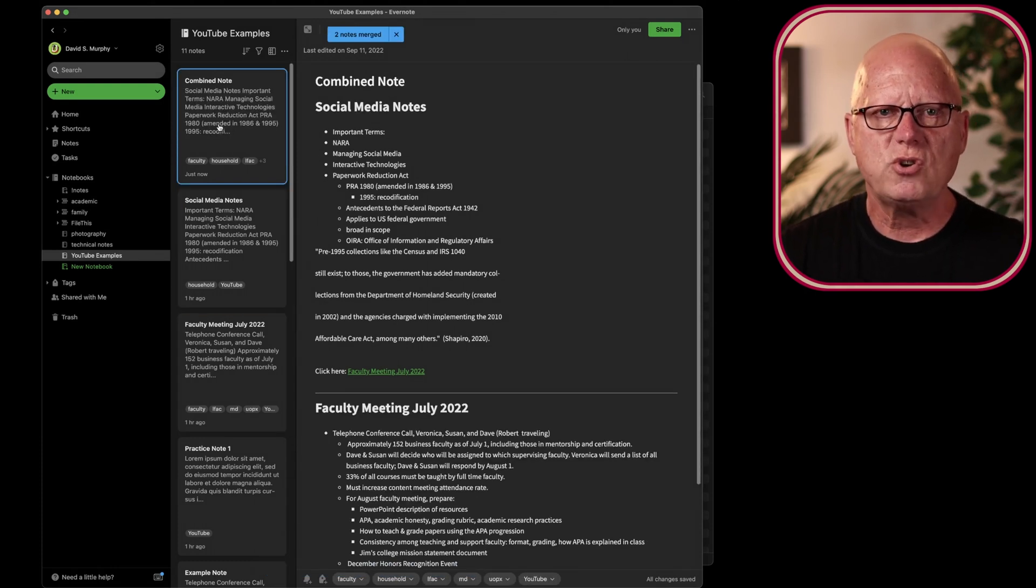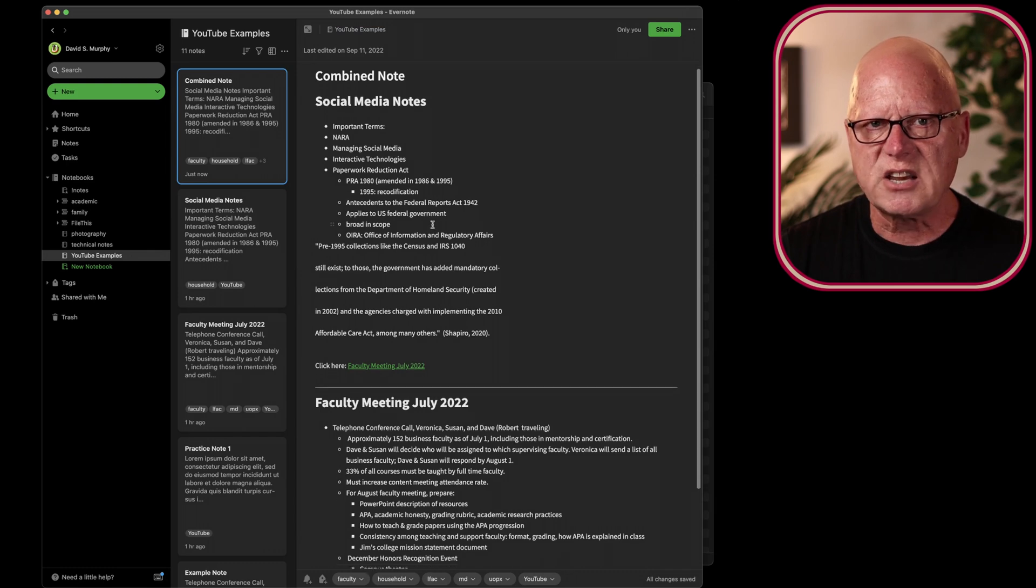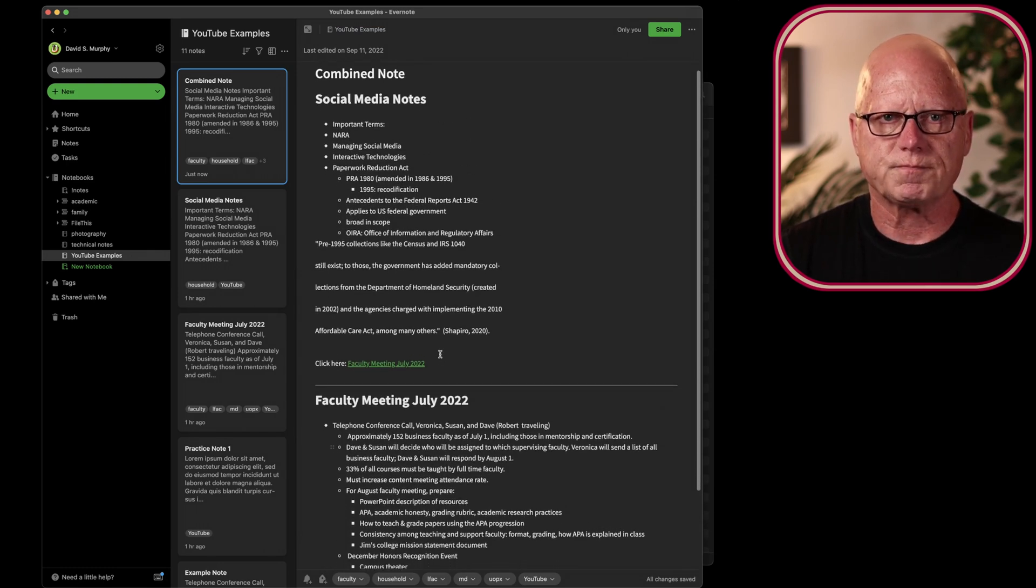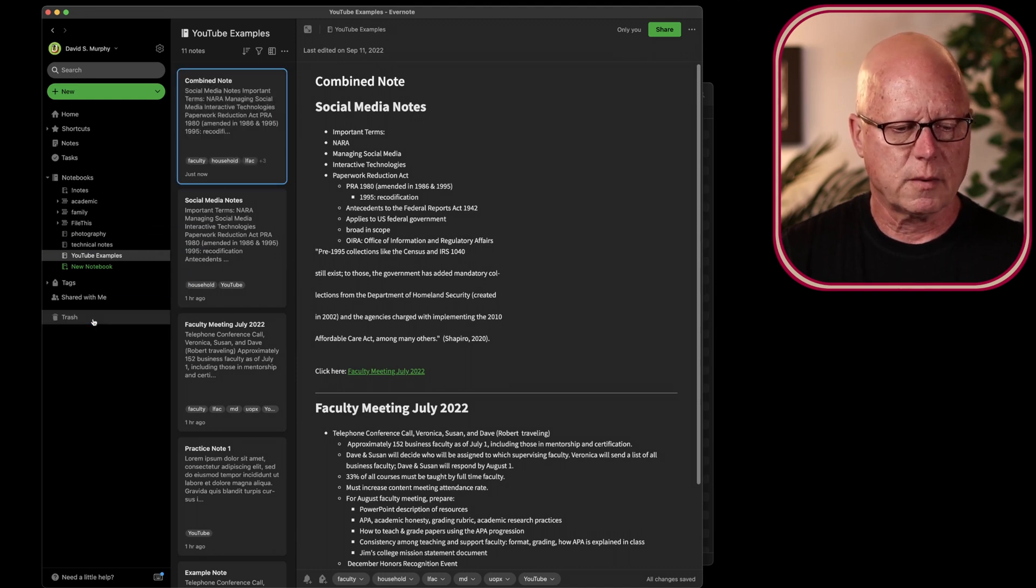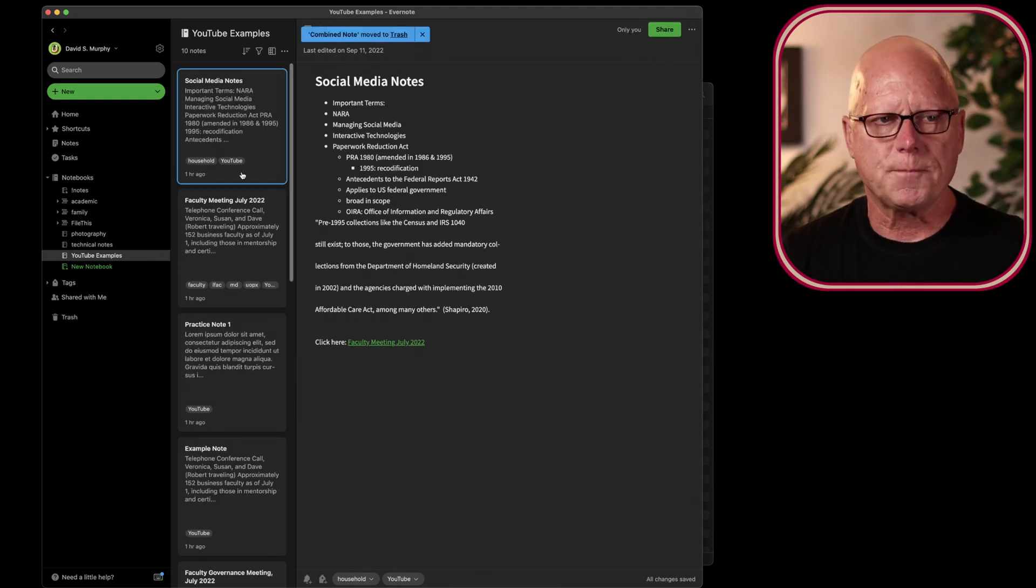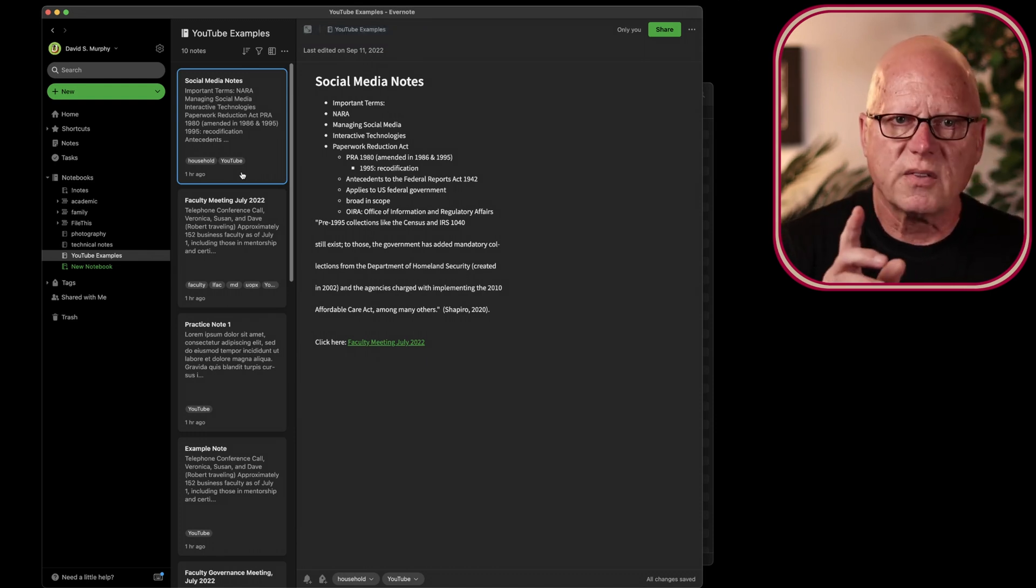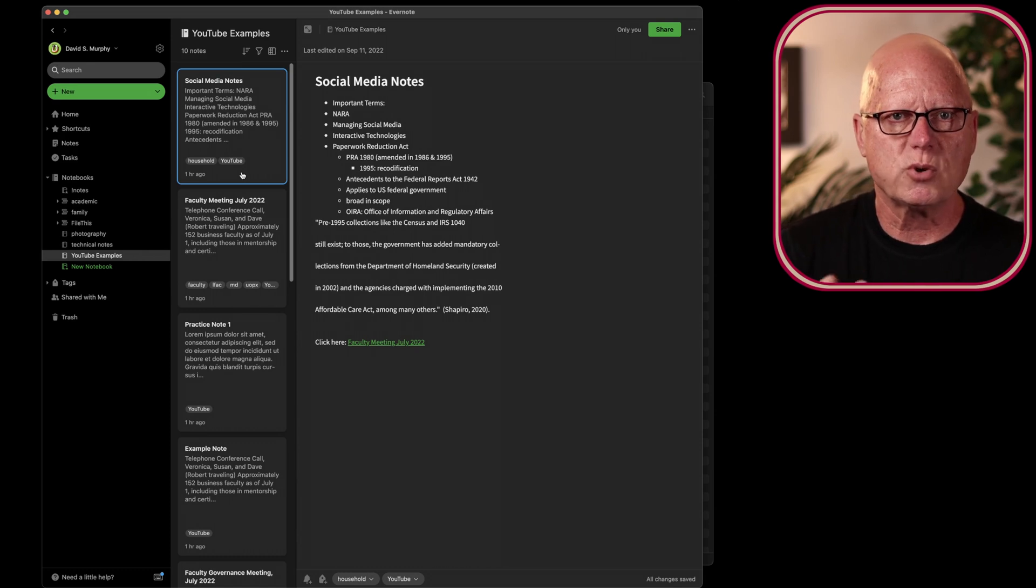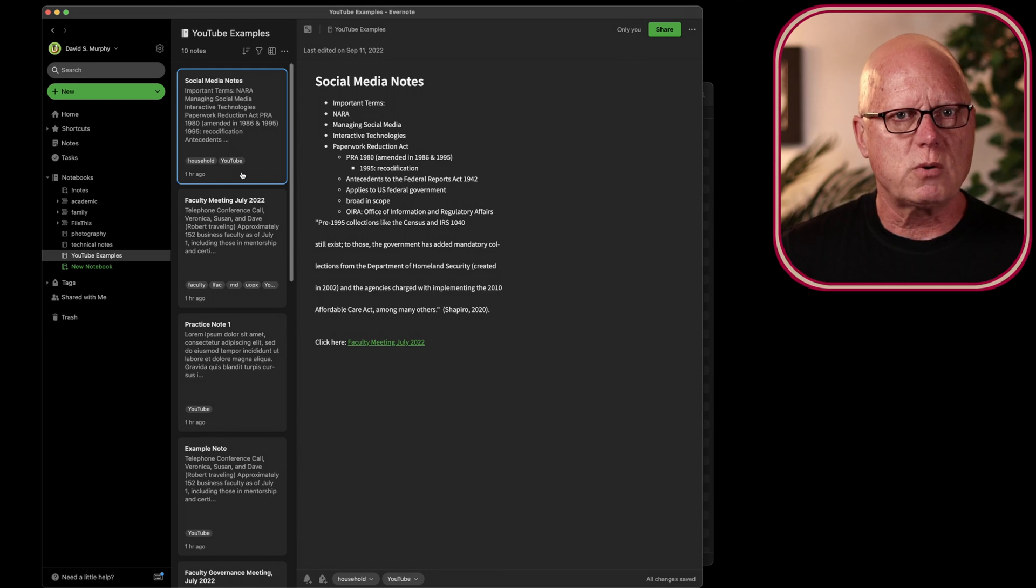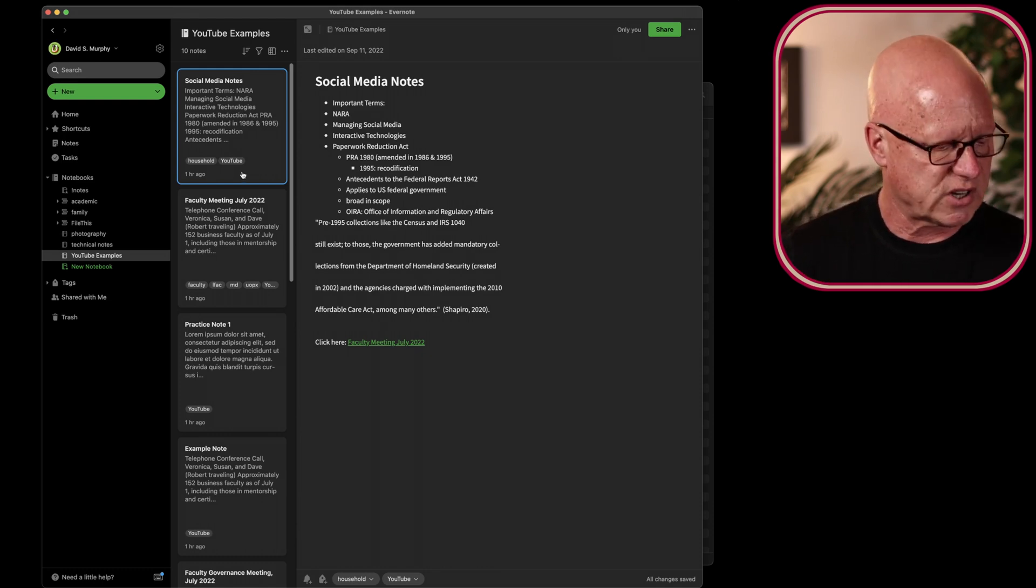And I have a new note in which the contents of the two other notes is included. I'm going to drag that to my trash and delete it. So, that's the first tip. How to merge multiple notes into a single note, keeping the original individual notes, or allowing them to be discarded in the process.